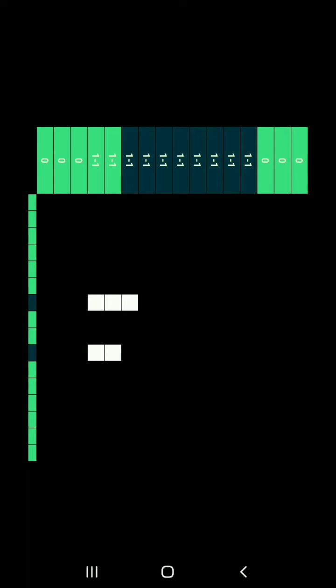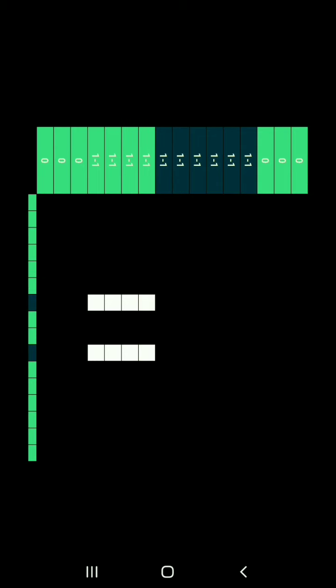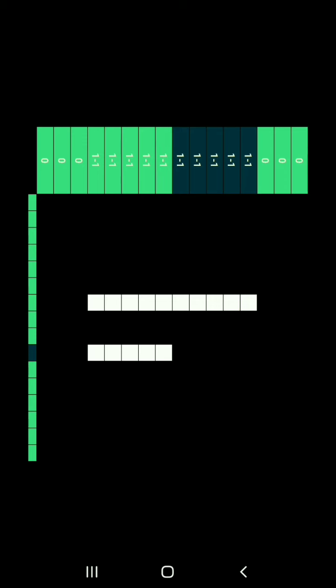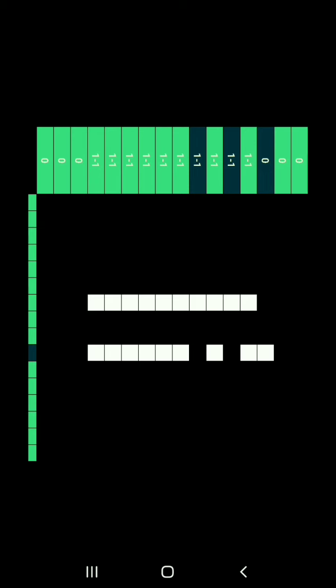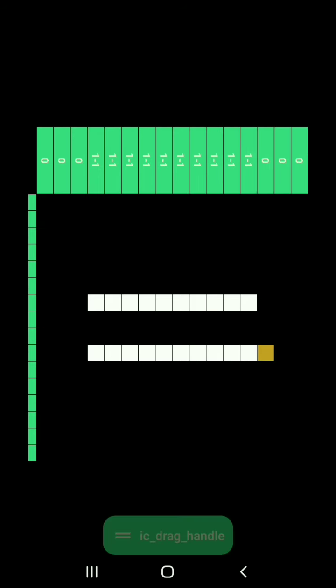Now we're in the second level. In this level, all the rows are filled except for two, and all the columns require one square each. And this one is the icon Drag Handle. Let's move to level three.